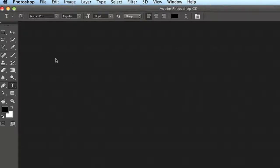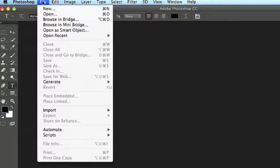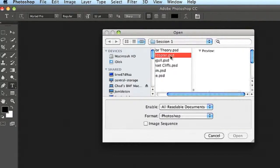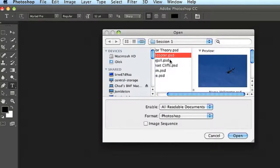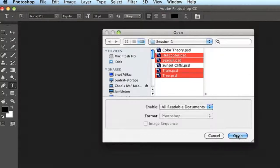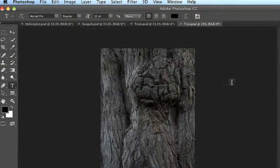I'm going to go ahead and open up a couple of images so we can take a look at how they are managed inside of the workspace. I'll go to File > Open, navigate to the session one folder, and select the helicopter. Then I'll hold down the Command key on Mac, or the Control key on Windows, and select the seagull, as well as the train and the tree. We'll choose Open, and that's going to open all of those images at the same time.